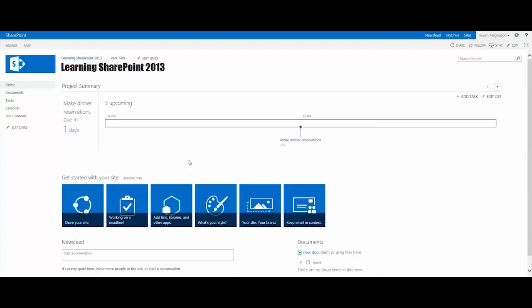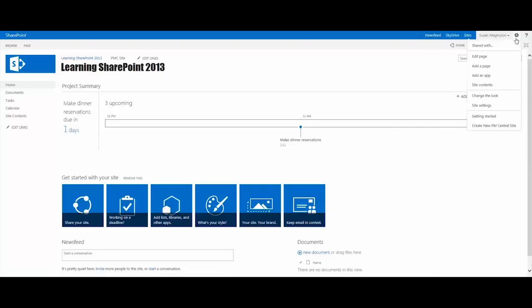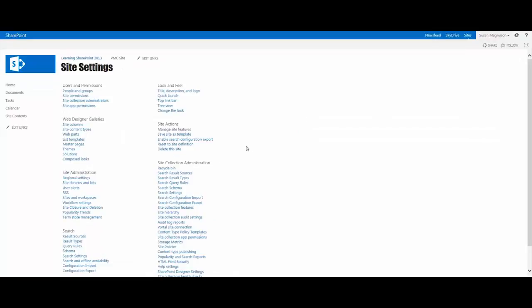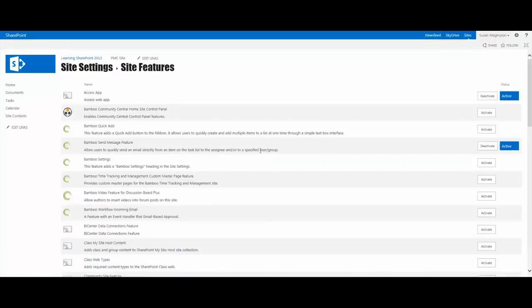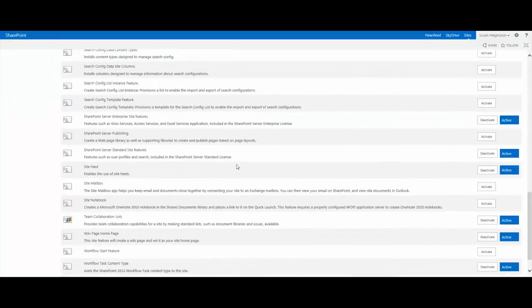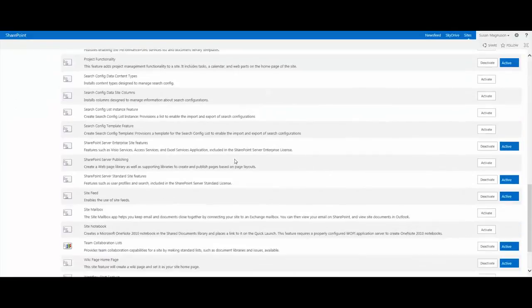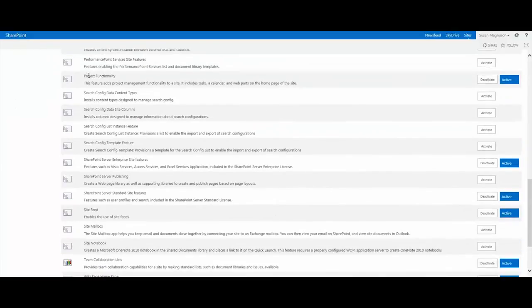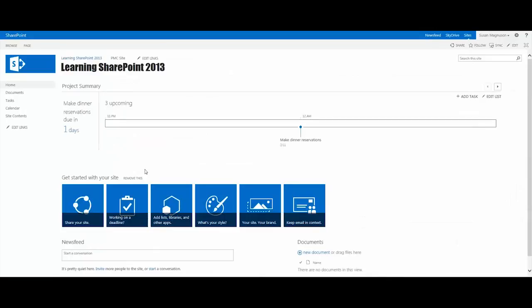Let me show you that. If you're a site owner, you can see this under your site settings. When you go into your site settings, you go to your 'manage site features,' and it's down in alphabetical order - it's called 'project functionality.' You'll find it there, and you'll notice that that was activated for me just by clicking that tile in the web part.